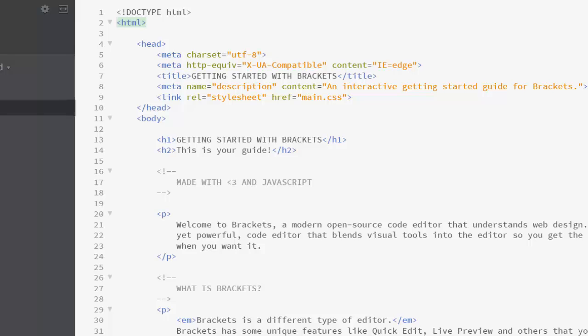The head is a section that contains the title of the web page and also contains all sorts of different metadata. We're not going to be worried about that except for the title.